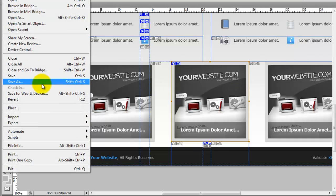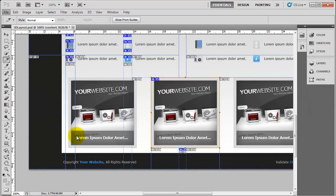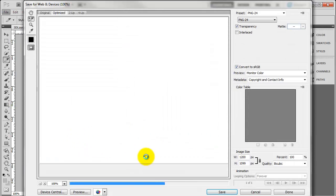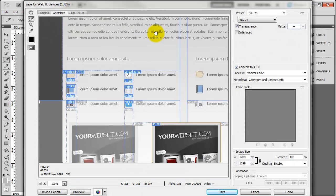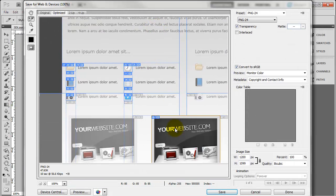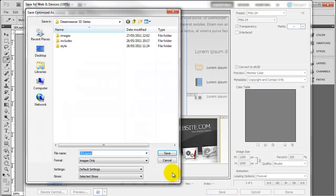Now we need to save that out, so do File > Save for Web and Devices, make sure it's selected and click Save. Then make sure Slices is set to Selected Slices and click Save, and that will save it into your images folder.